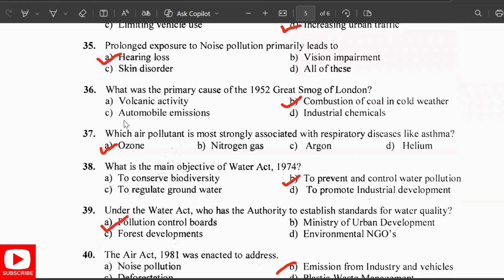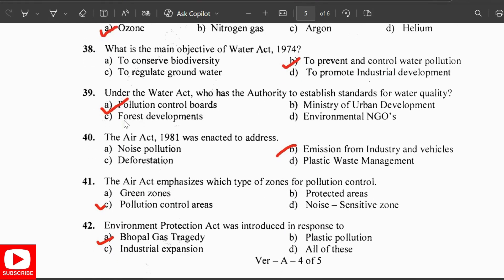The air pollutant most strongly associated with respiratory diseases like asthma is ozone. The main objective of the Water Act 1974 is to prevent and control water pollution. Under the Water Act, the authority to establish standards of water quality lies with the Pollution Control Boards.